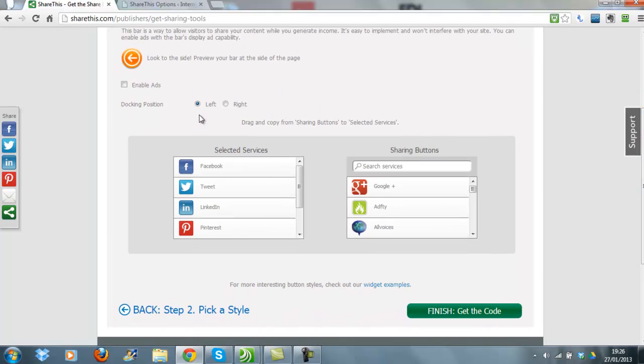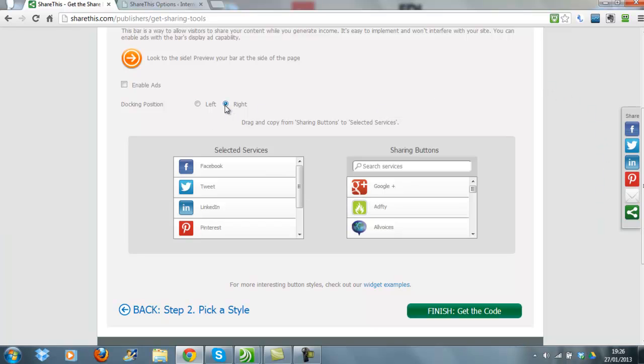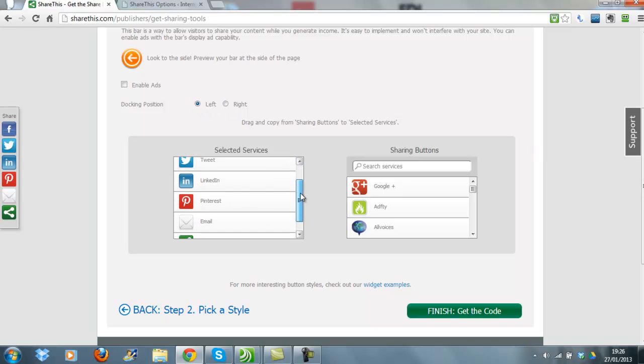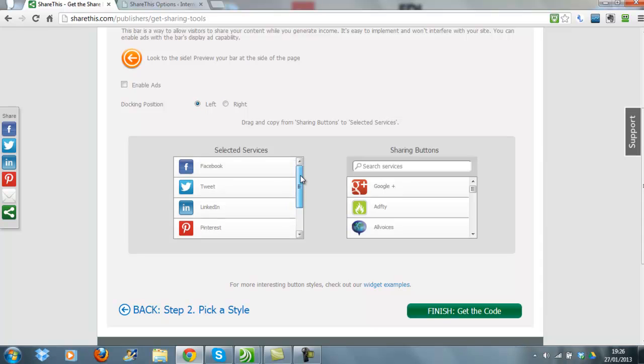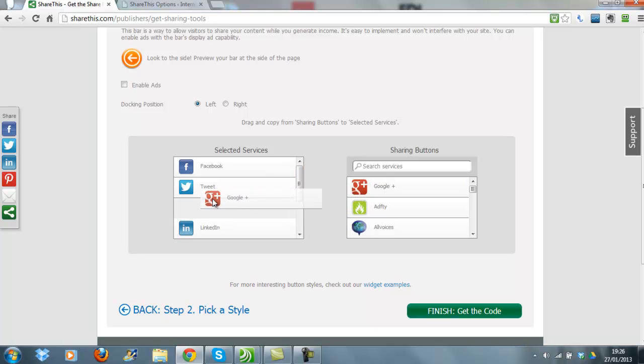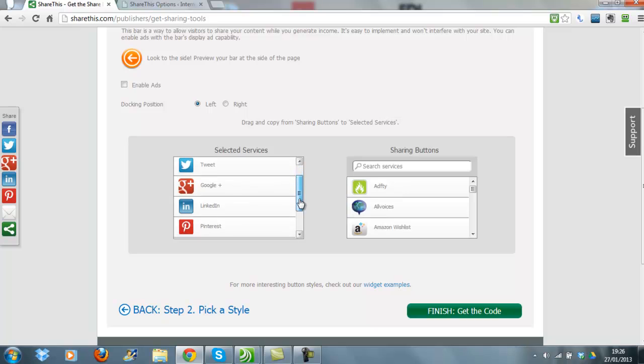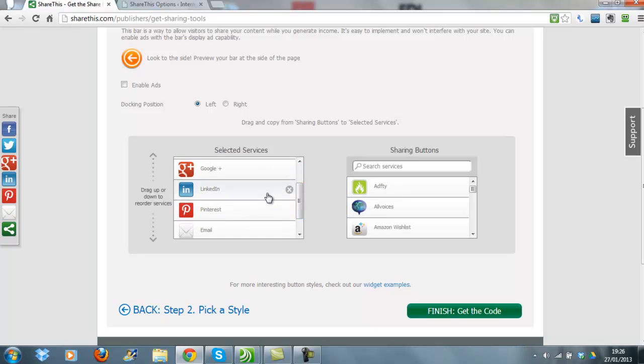You can then choose which buttons or icons you want to appear in your bar. For example, if you want Google+, you take Google+ and you drag it over and drop it into the bar. Say, for example, you don't want LinkedIn—you just grab hold of LinkedIn and you take it back out. You can also change the order. Perhaps you want Google+ to be above Twitter.